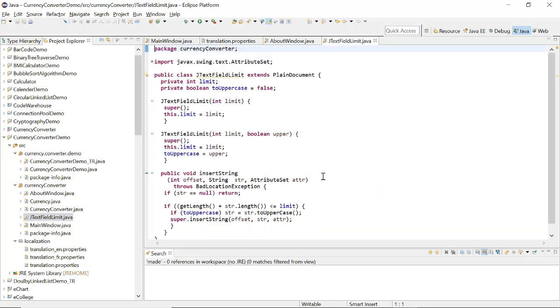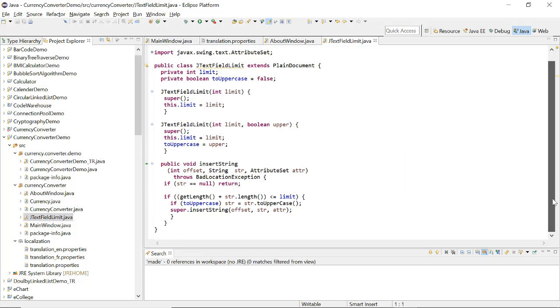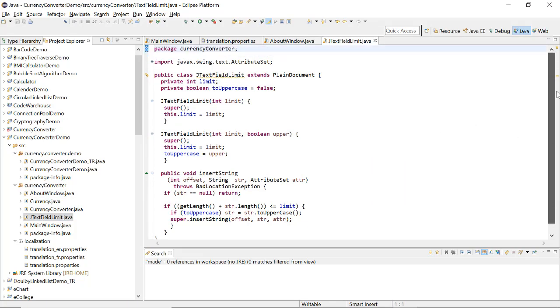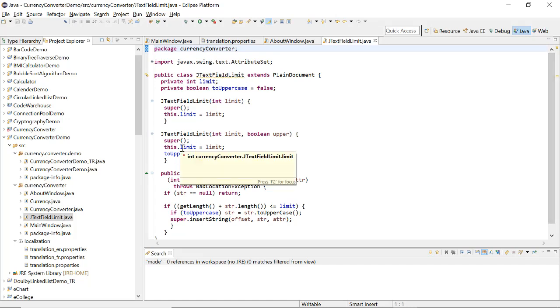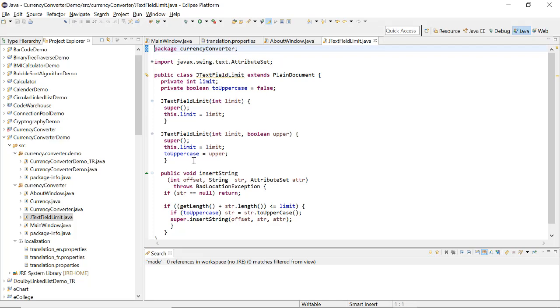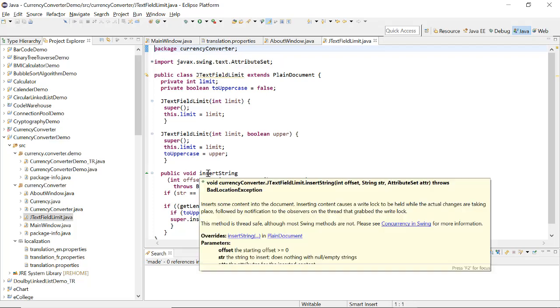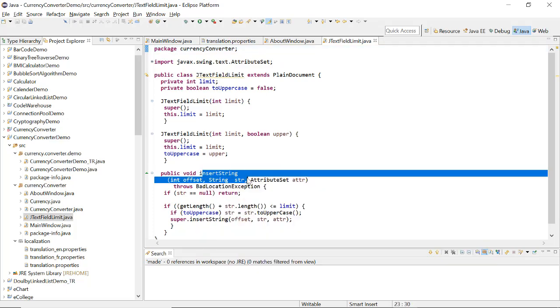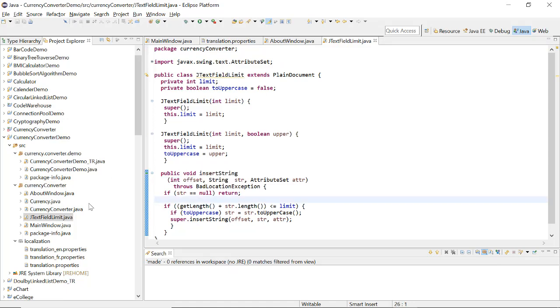JTextFieldLimit will contain only your type of method where we have just a document which mentions the limit of the text field, which is in the upper case and other kind of details you can mention here.